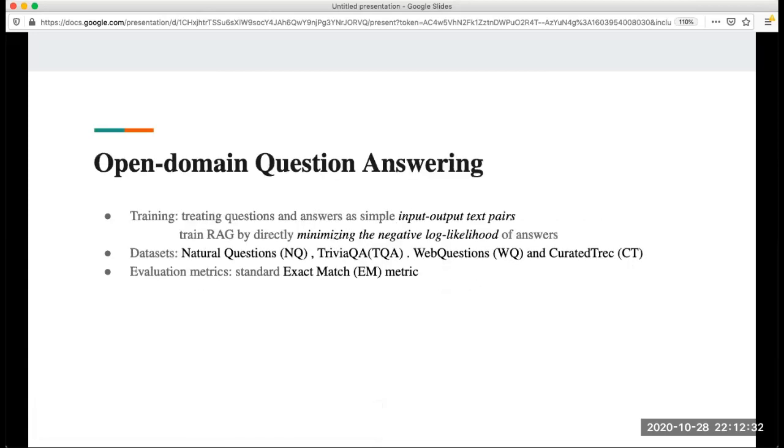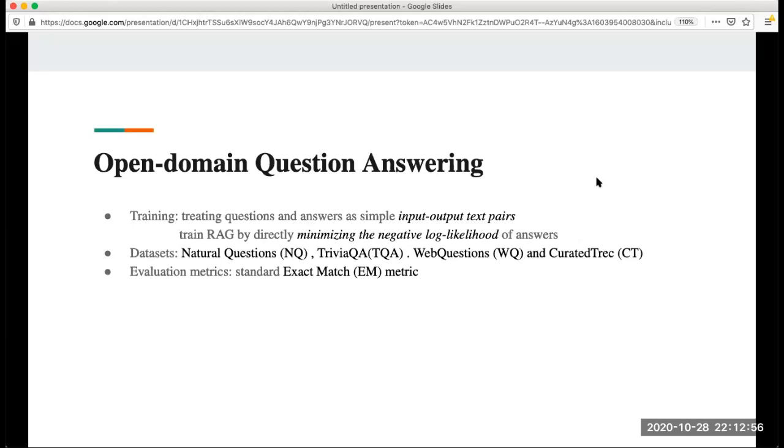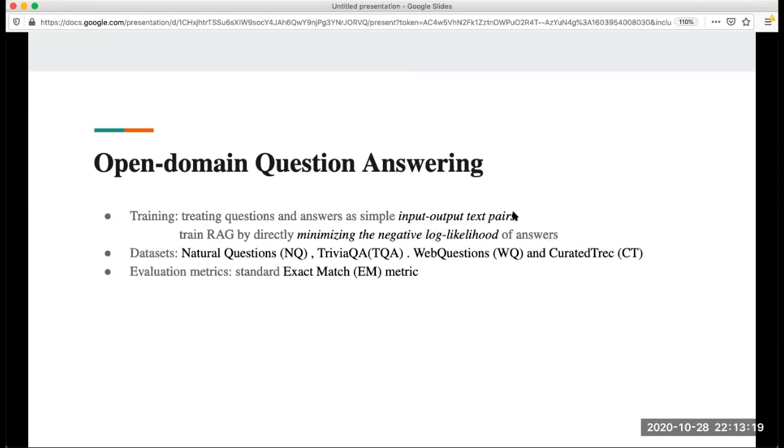Next I'm going to introduce these four specific tasks that the proposed model is working on. The first one is open domain question answer. For open domain question answer you submit a question to the searching engine and it gives you the exact answer. You can treat this as generally we do Google search. Generally within the top three or five answers you can always find the exact one you want. For the training, they treat the question and answer as a simple pair input-output text pair. They train RAG by directly minimizing the negative likelihood of these answers. There are four data sets in this training and the evaluation metric is standard exact match metric.